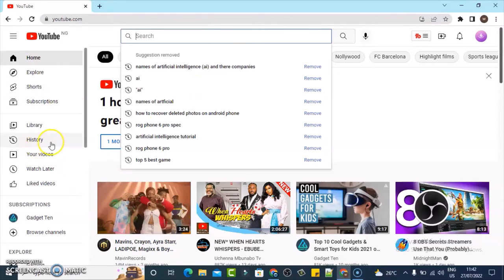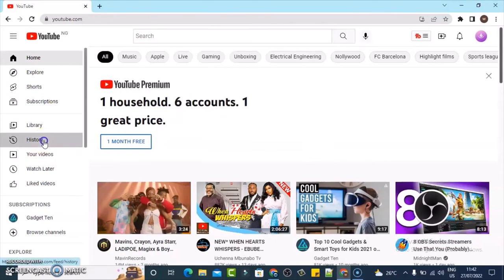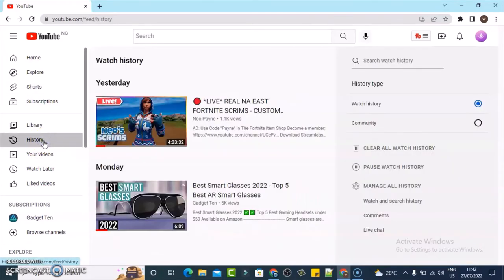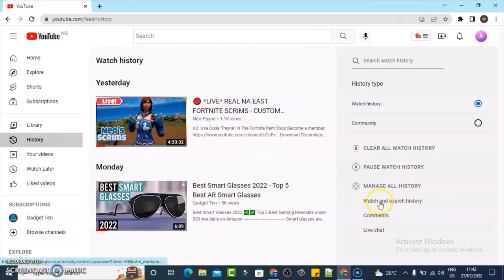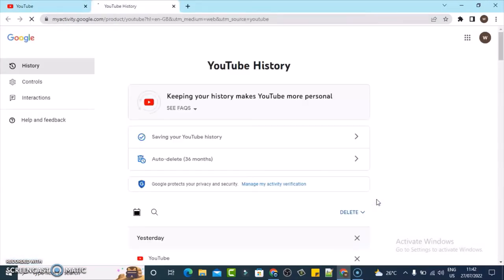So the only way you can actually do this is to come over to the history section and click on history. The next thing you need to do is click on search and watch history. Click on that particular option and it's going to bring you to this section.